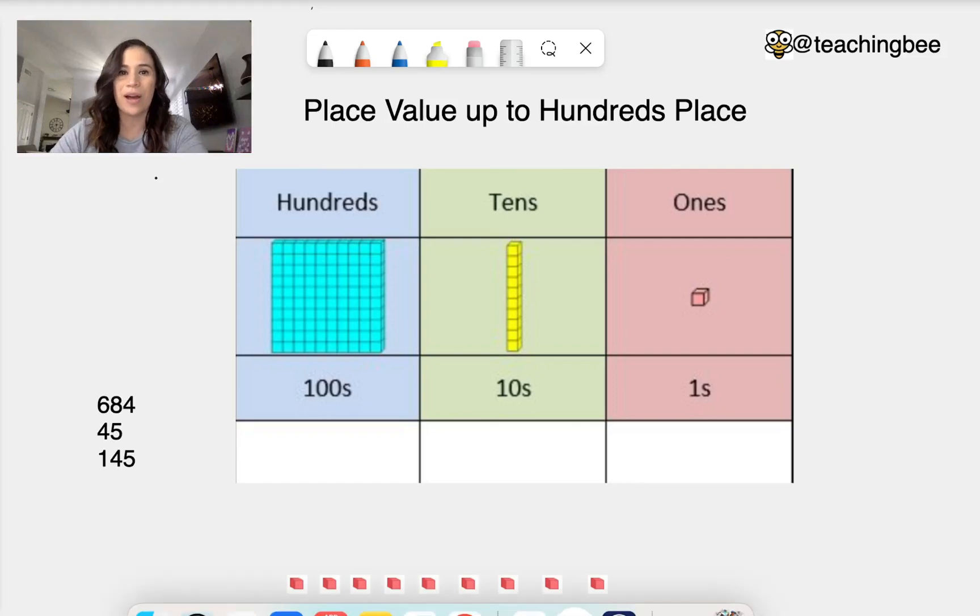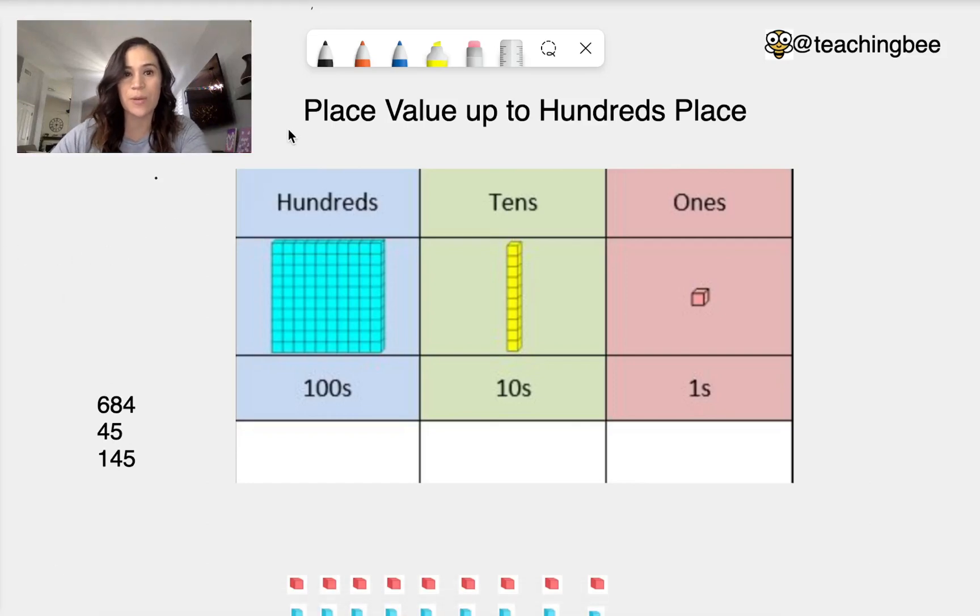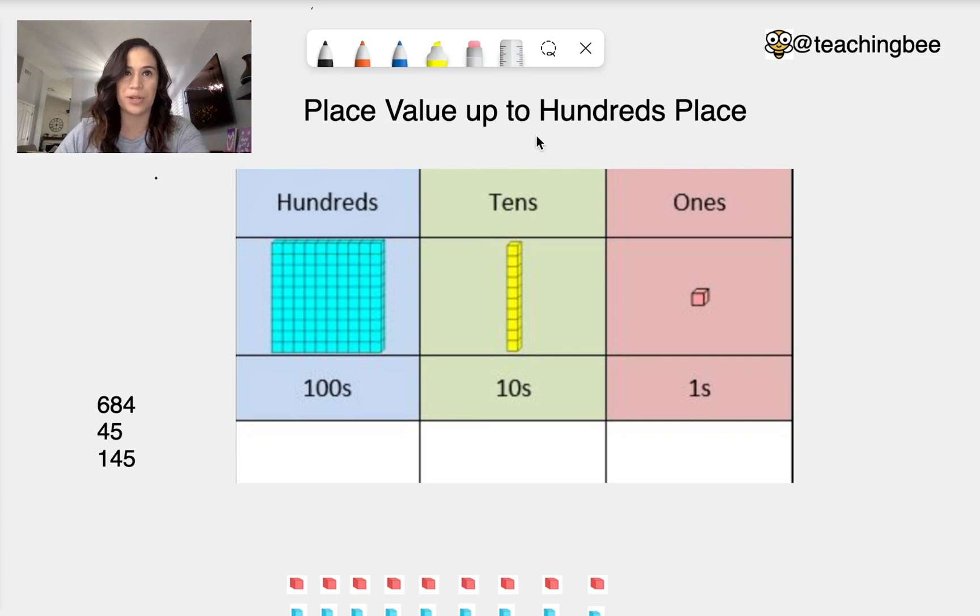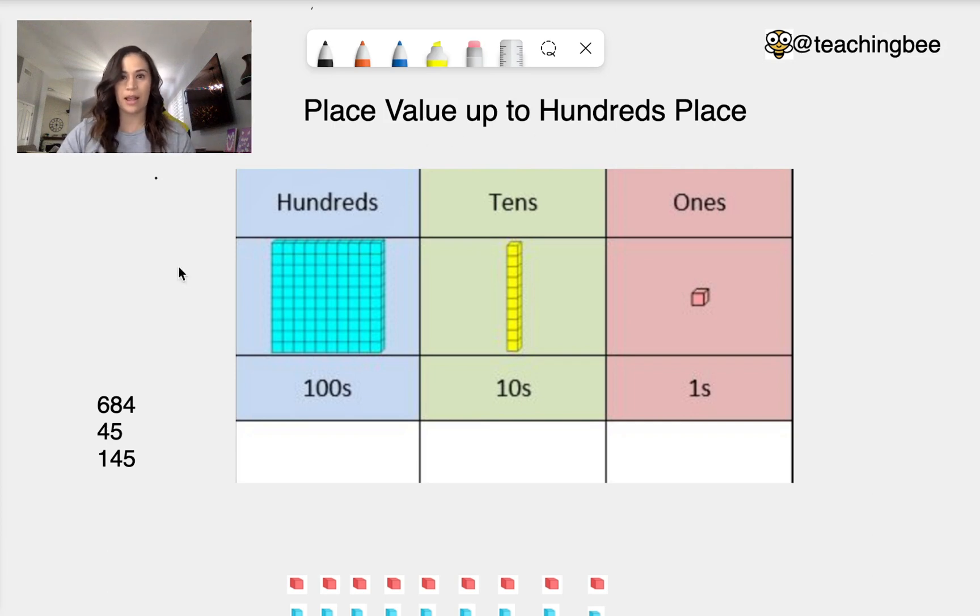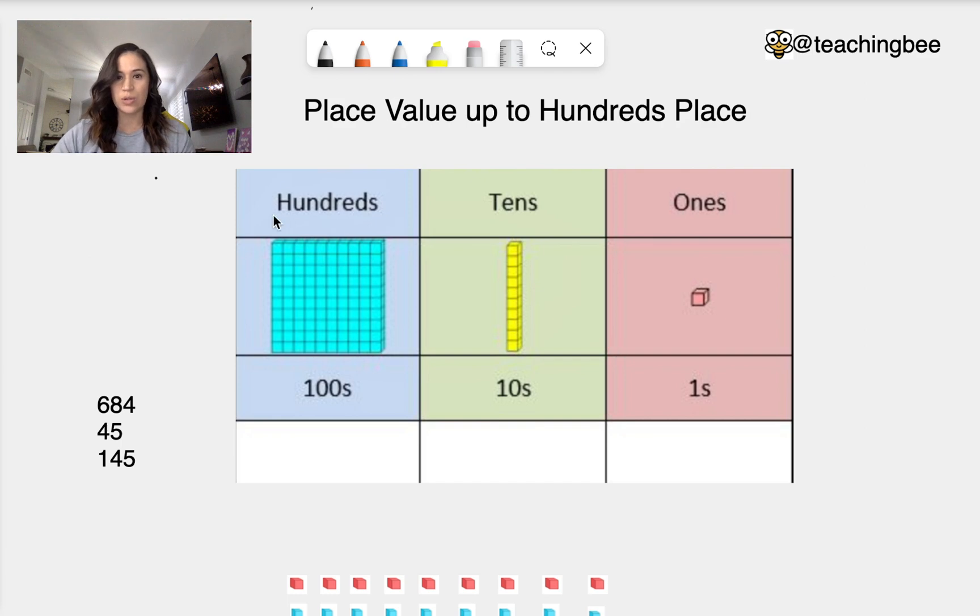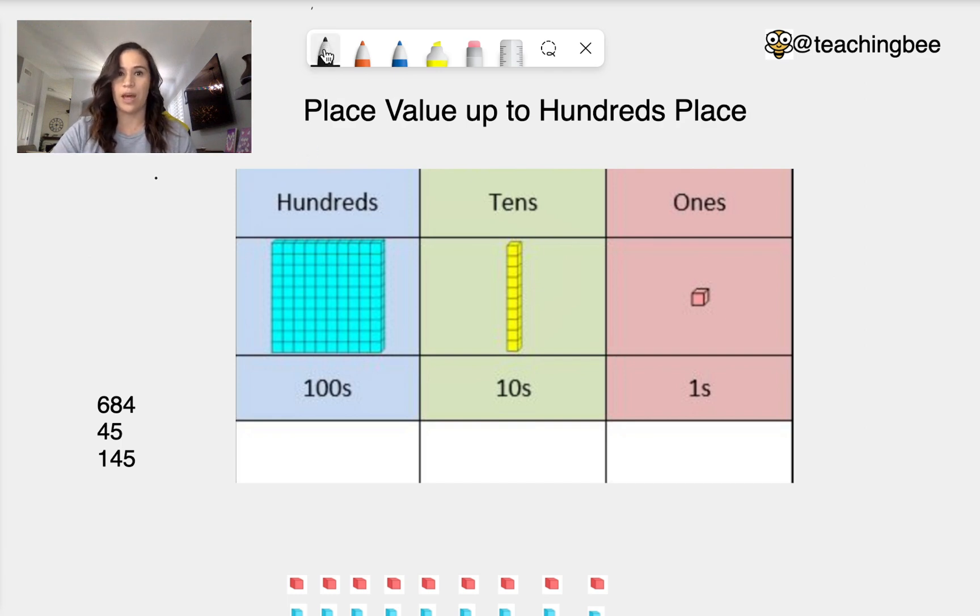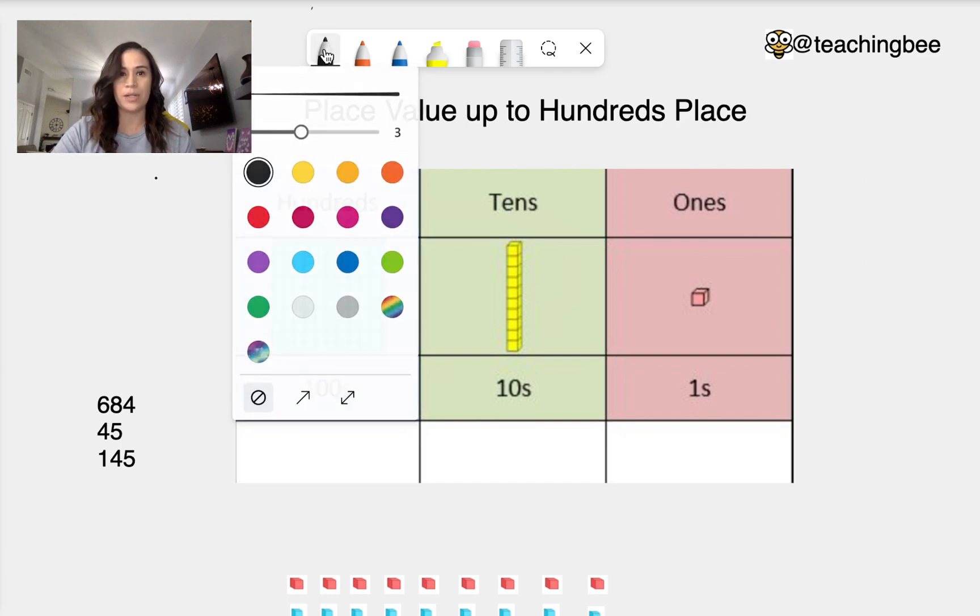Hi everyone and welcome back to Teaching Bees. So in today's lesson we are going to be working with place values up to the hundreds place. So we have made a little chart here for us to use and look at. And let's go ahead and work with a couple of different numbers.